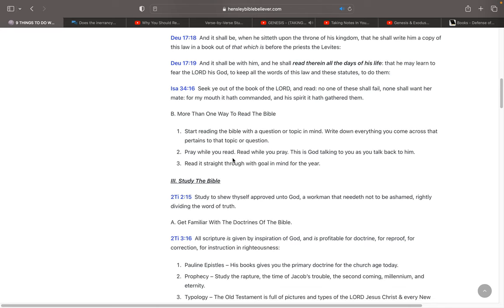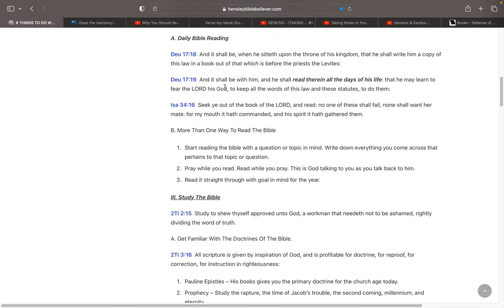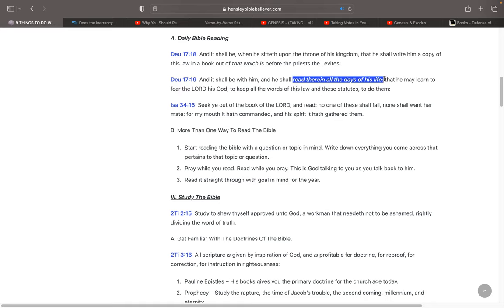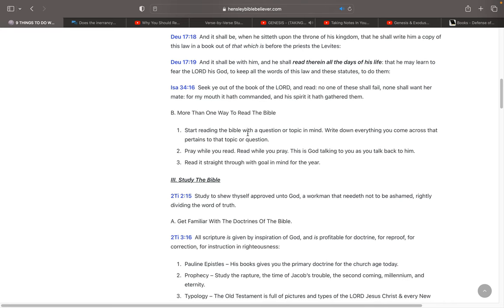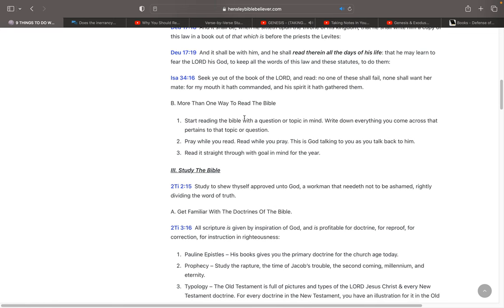Another thing is, pray while you read. Read while you pray. This is like God talking to you as you talk back to him. You read a verse. And it shall be with him, and he shall read therein all the days of his life. So, I'm reading along my Bible, and I say something like to the Lord. Lord, thank you, God, for giving me the Bible to read therein all the days of my life. And that's like God's talking to you because the Bible is the word of God, and that's how he talks to you. And then you're praying back to him. You can literally sit and read the Bible, and you're having a conversation with God. Seek ye out the book of the Lord and read. Read while you pray, pray while you read.